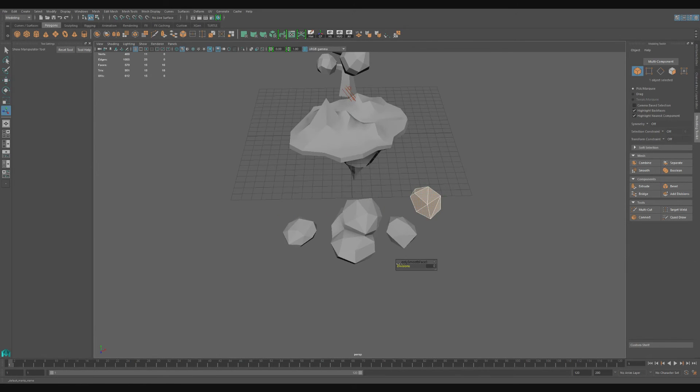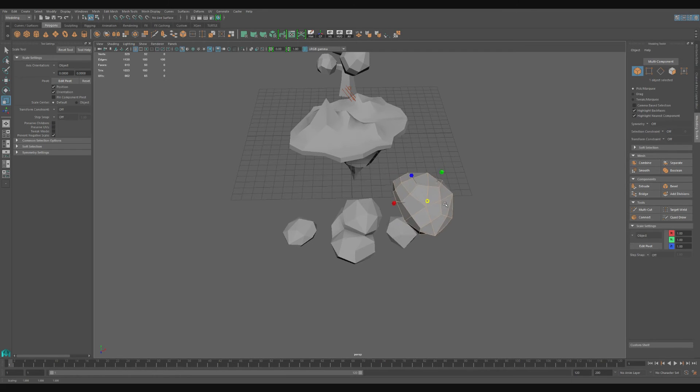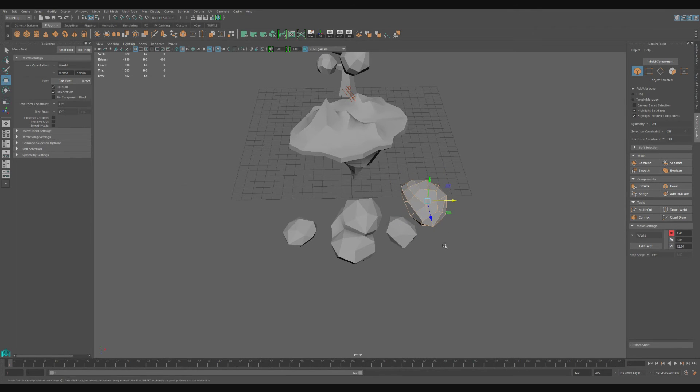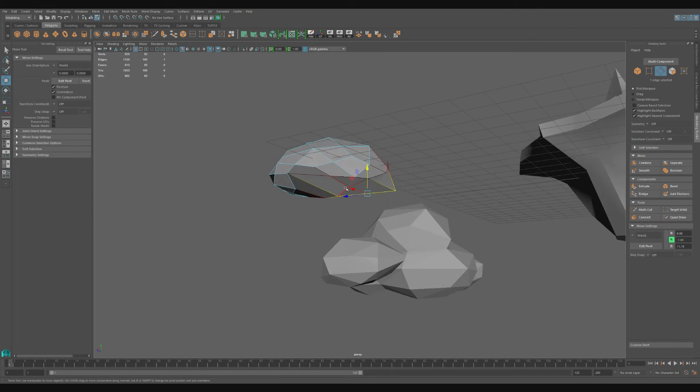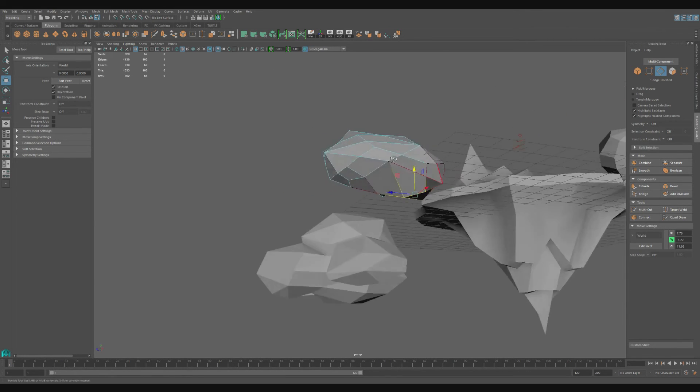I take one of these duplicates and use the smooth tool on it to add more polygons to it. Using similar methods and a soft selection tool, I adjust this to create another cloud variant.